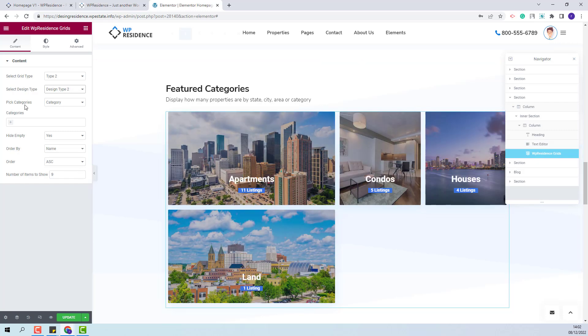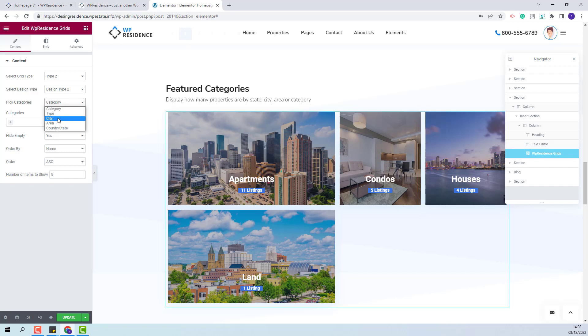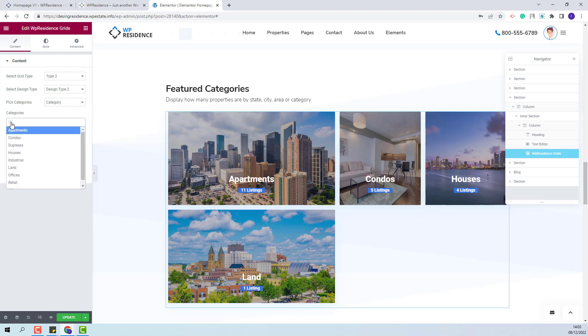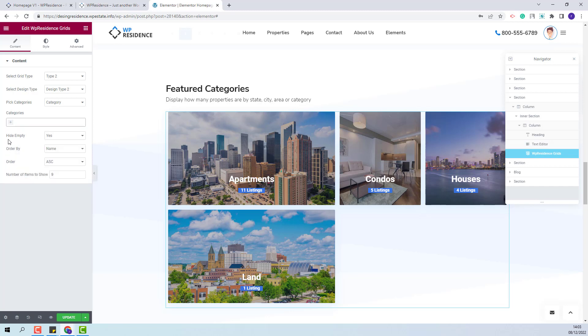Next for P-Categories you will need to select the category that will show in the grid. You can choose between Type, City, Area, County, State and here you will be able to manually select the categories that you want to display.